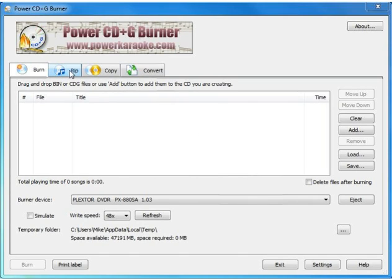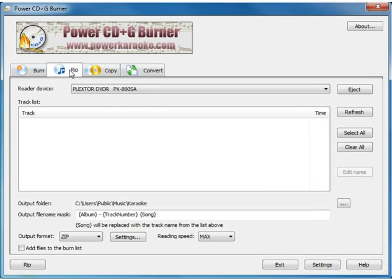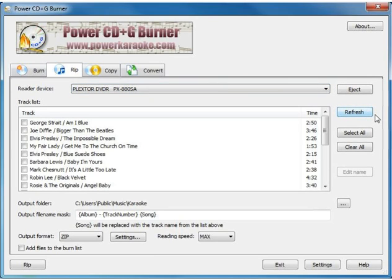So we're going to click Rip, and then we've already inserted the disc, so we're going to click Refresh, which will bring up the tracklist.